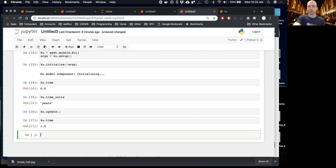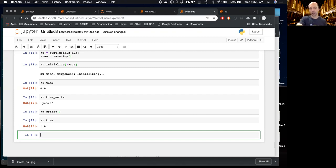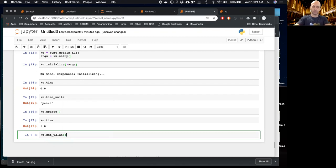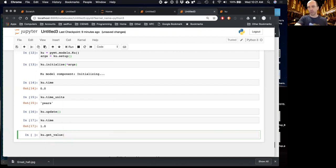We can examine the model's current state with various methods. `ku.time` gives the current model time, and `ku.time_units` shows the units are years. To advance the model through time, we call the `update` method — after calling it, time should be at year 1. Now we know how to advance any BMI or PyMT model through time. To get output values, we use the `get_value` method, where the first argument is a string with the name of the variable.